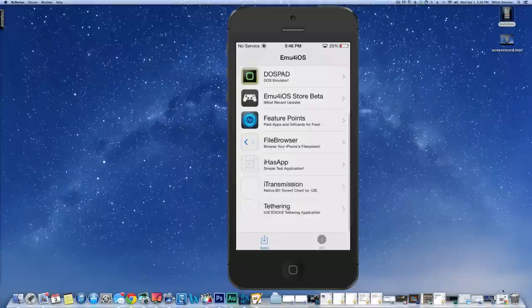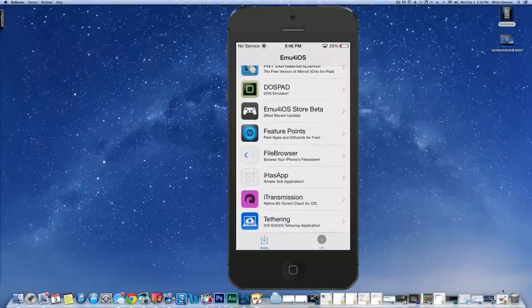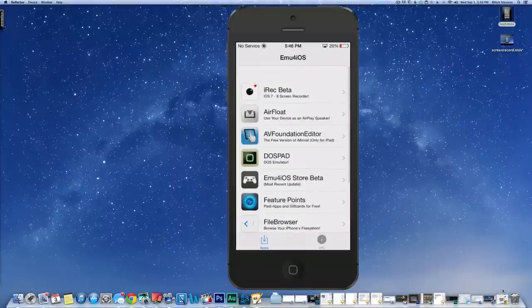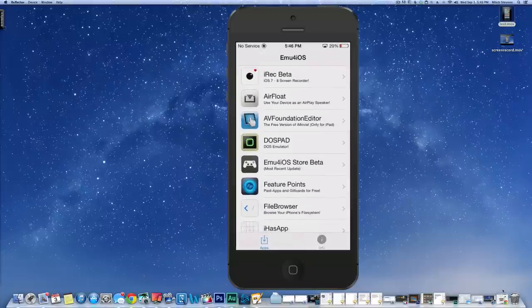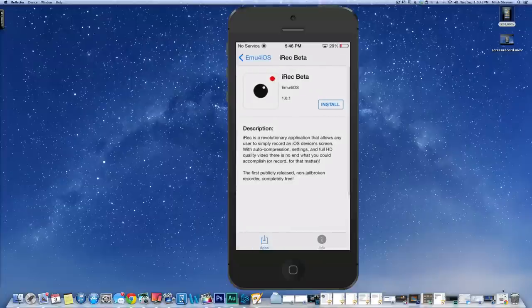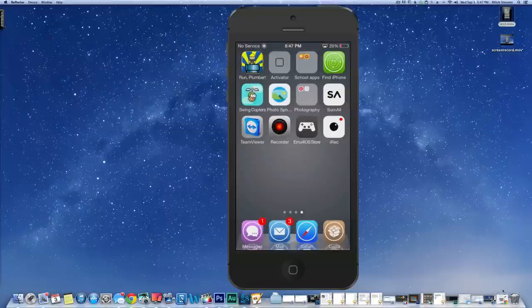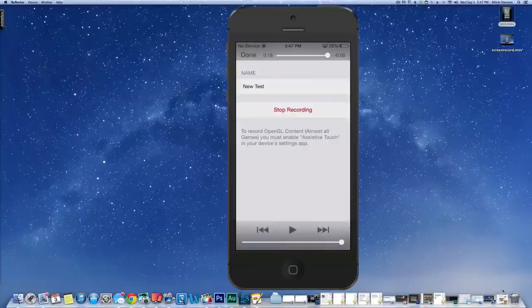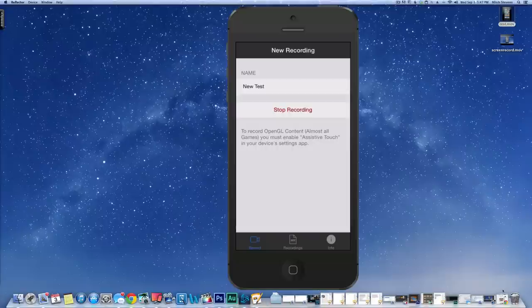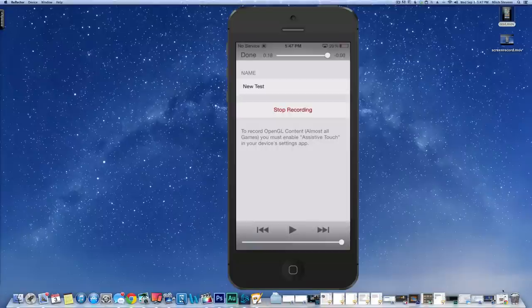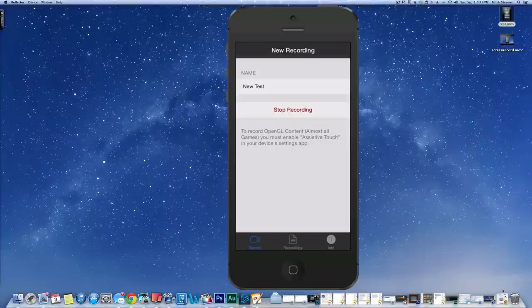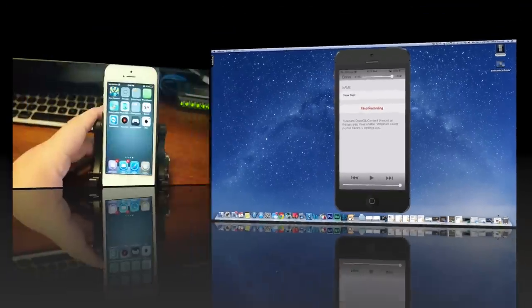Inside there you're going to have a list of different apps you can choose from. If you want to play around with some of these later on you can. But we're interested in iRec Beta. You want to tap Install and go ahead and let that install. Once it installs, you're going to open it up and you're going to have to first name your recording like so.